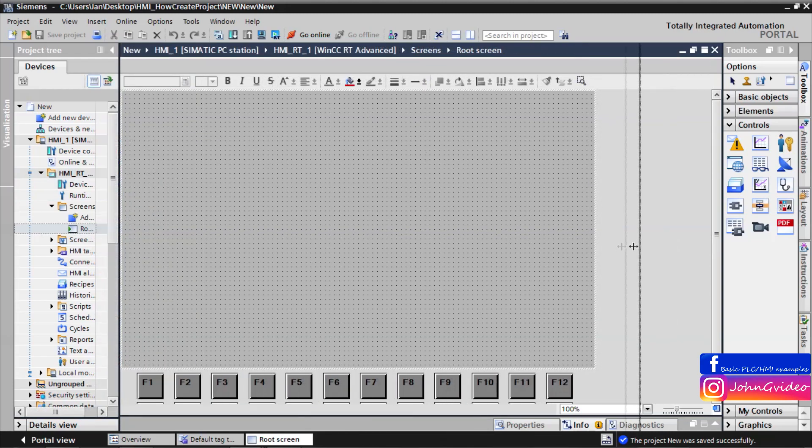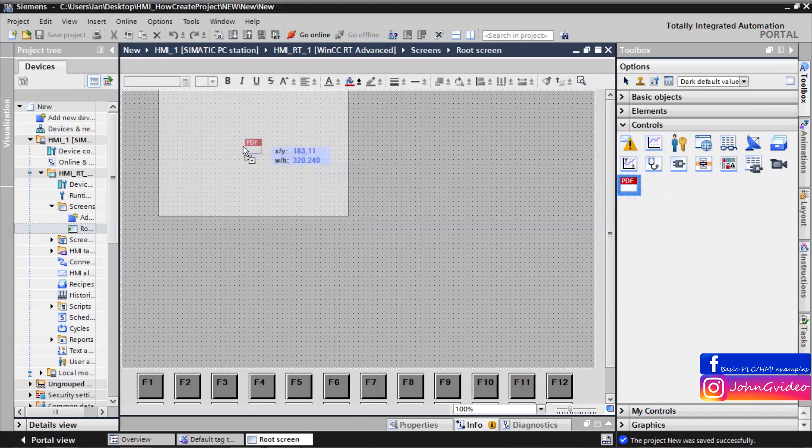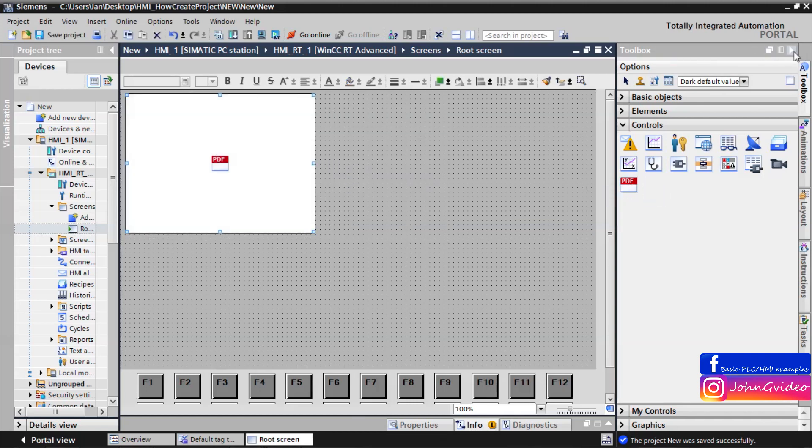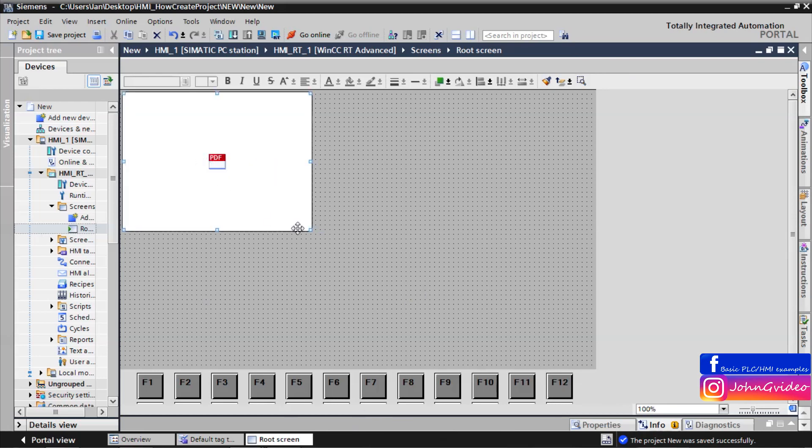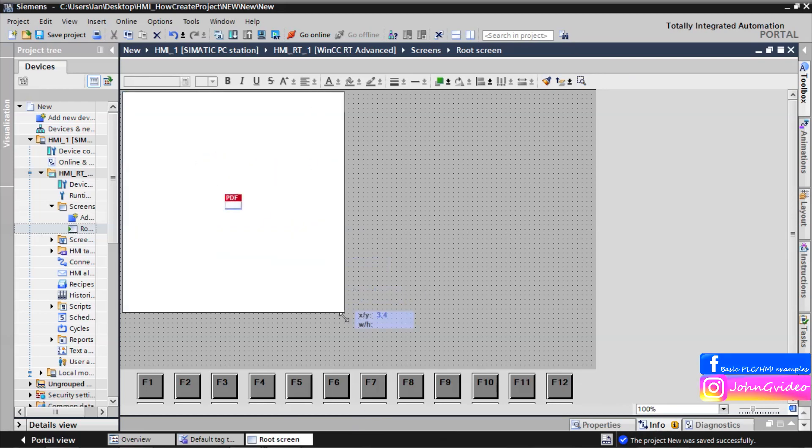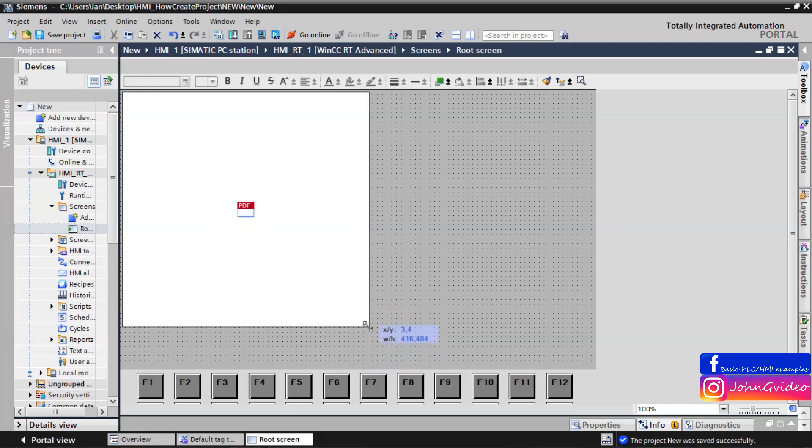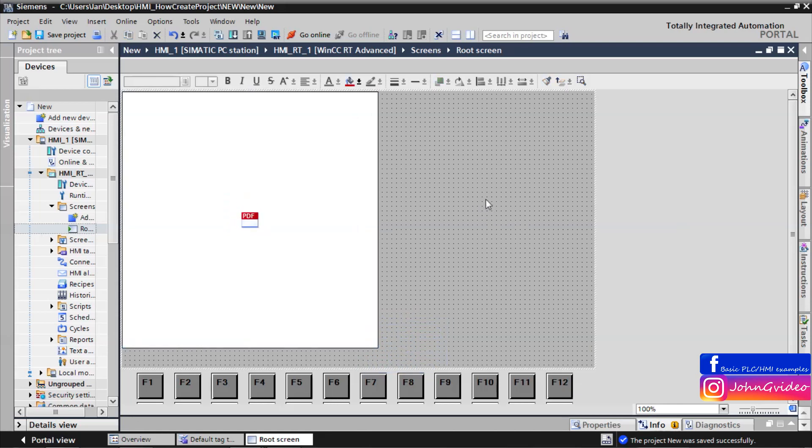PDF view you can find in the control of the toolbox of your HMI. Here is PDF view. We drag and drop this object. We make it a little bit bigger, for example like this.